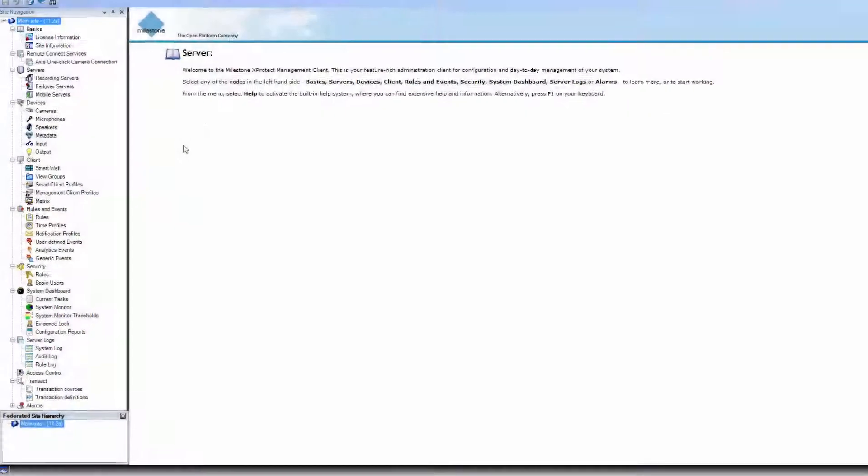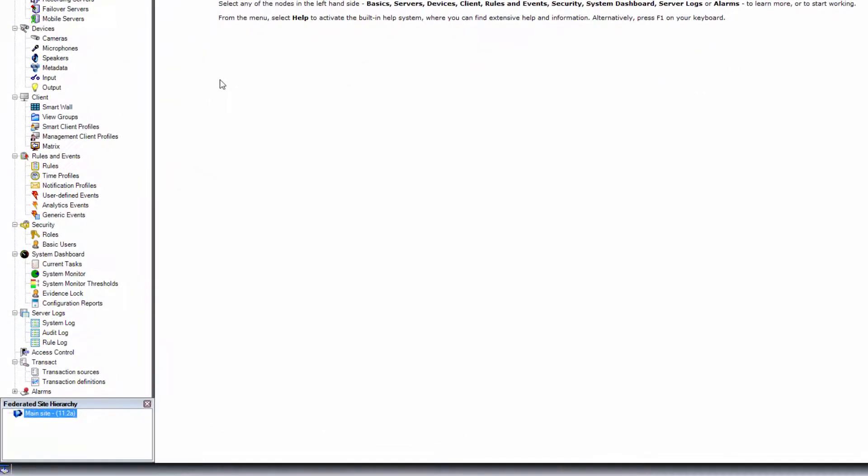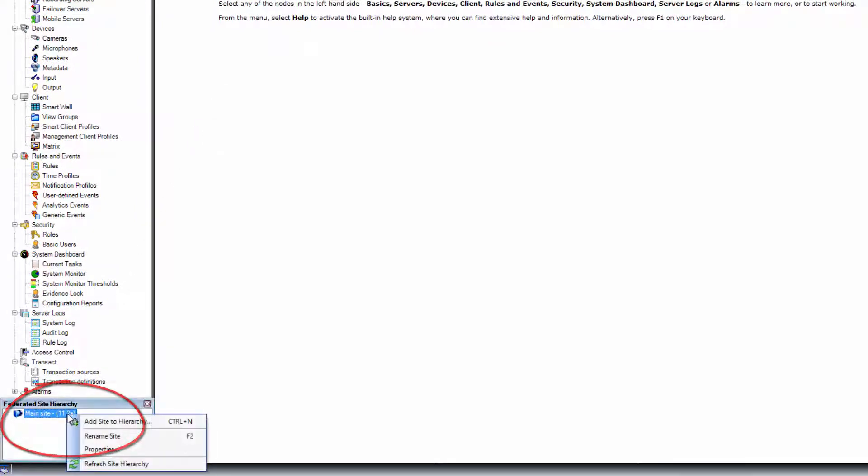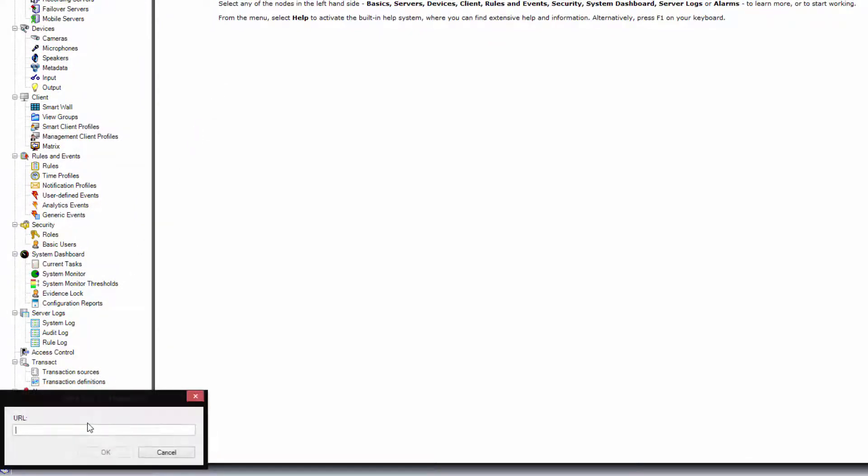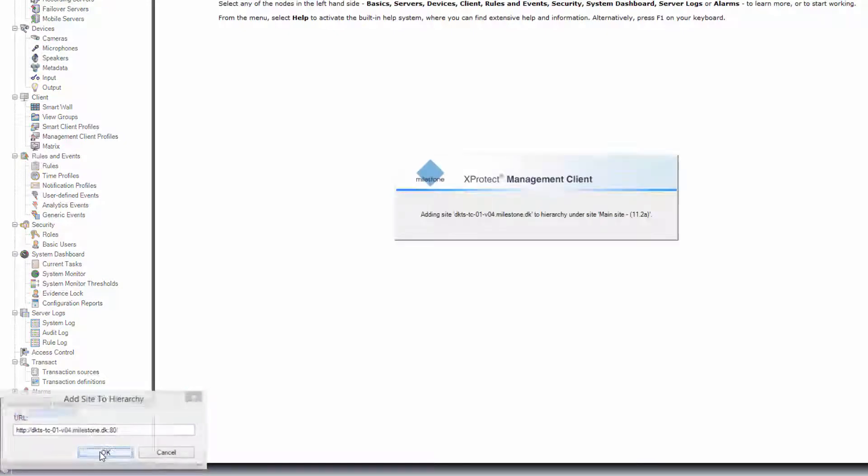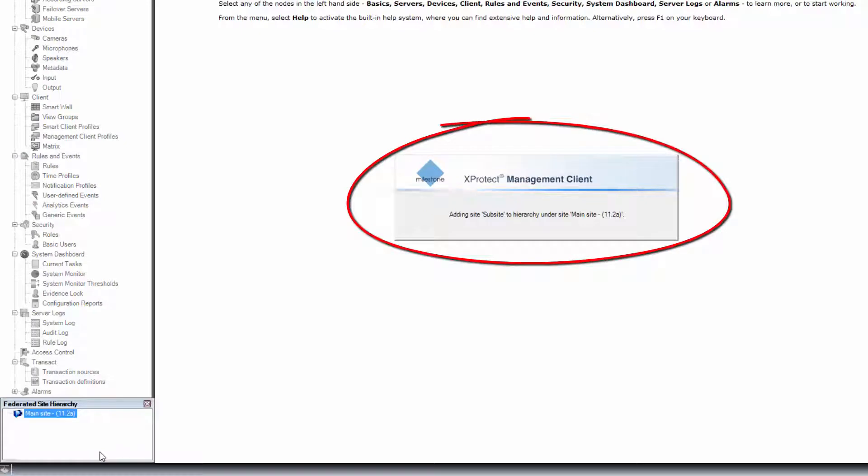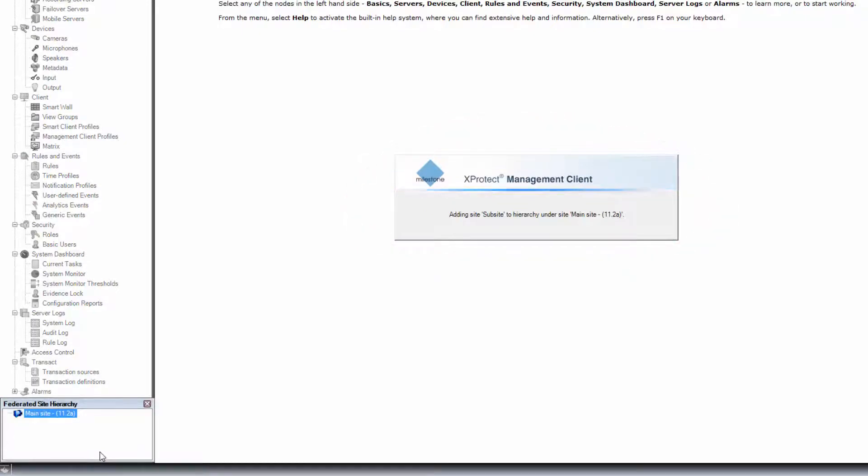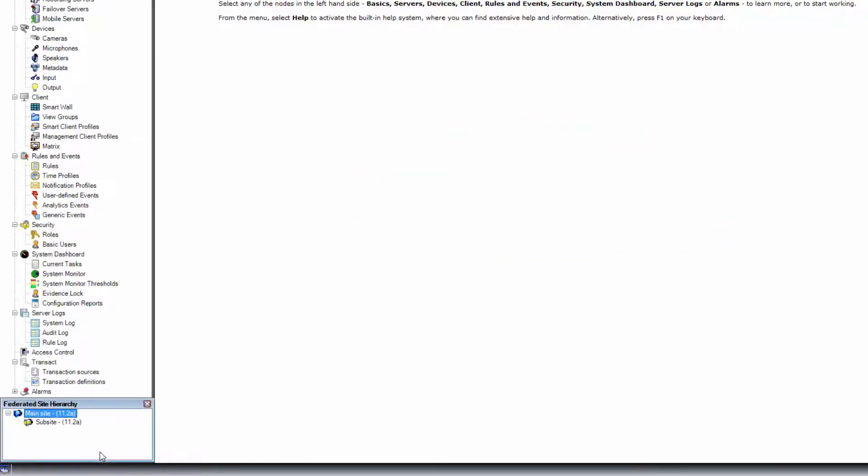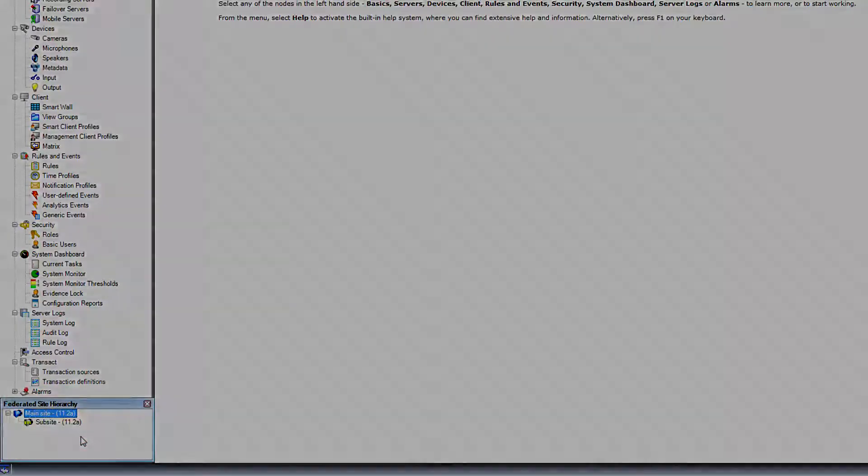Back in Management Client, let's connect the two sites to view all the cameras on the SmartMap. In the federated site hierarchy, we will add the sub-site. This includes entering the address of the management server. Now the sub-site appears in the hierarchy just below the main site.